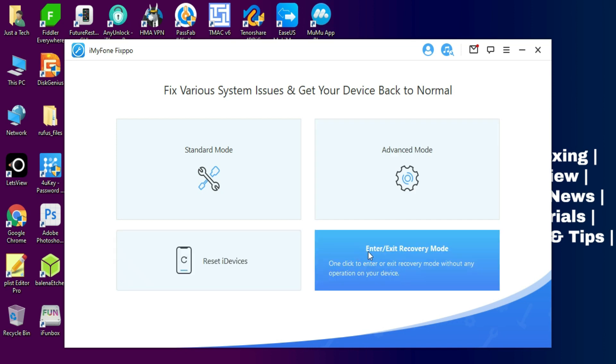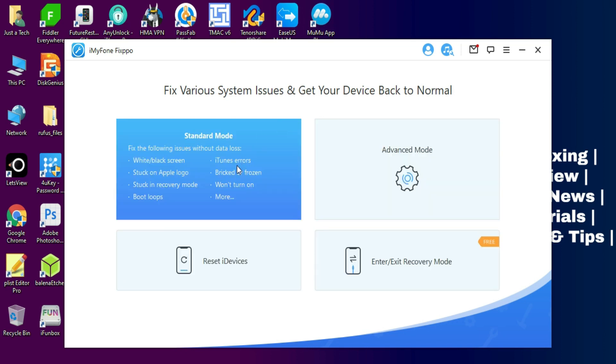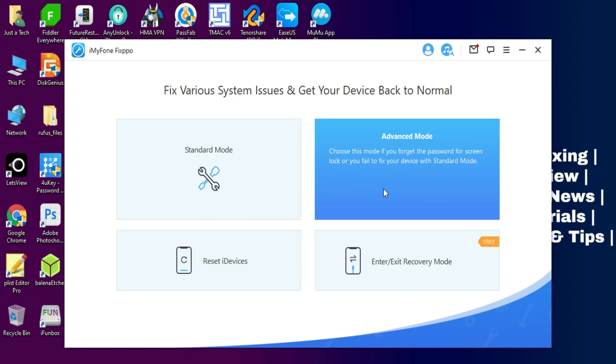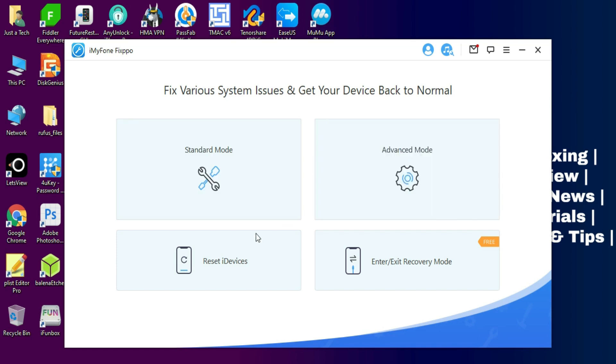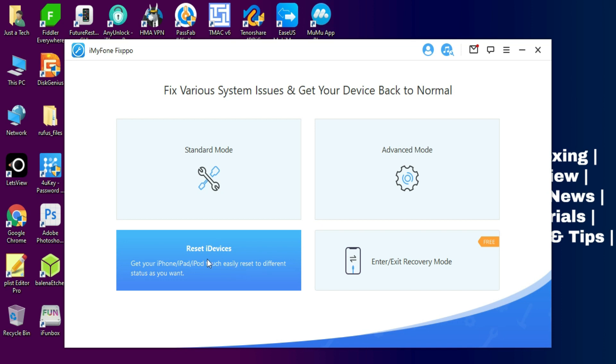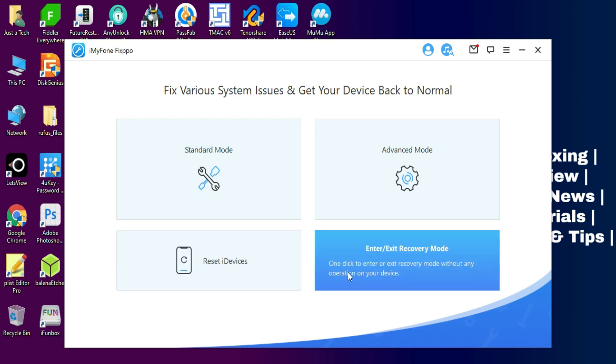One is Standard Mode, other is Advanced Mode, third is Reset Mode, and fourth is Recovery Mode. In Standard Mode you can repair all the issues without data loss. In Advanced Mode you can repair your device with deep scan mode, but in that you can lose your data. In the third mode, that is Reset Mode, you can reset and wipe your device.